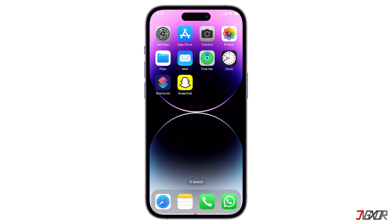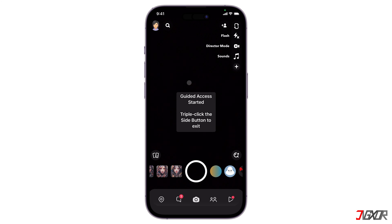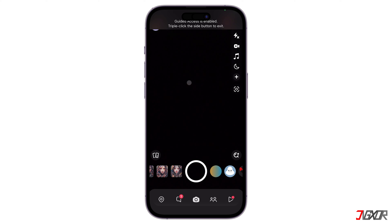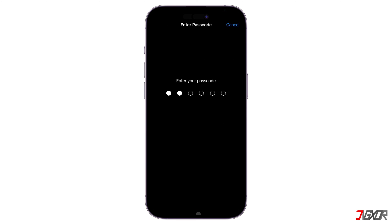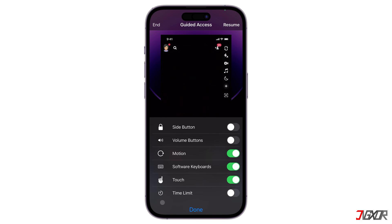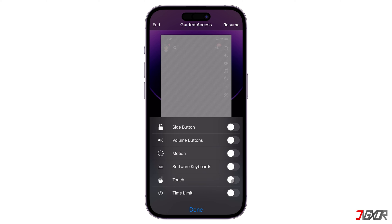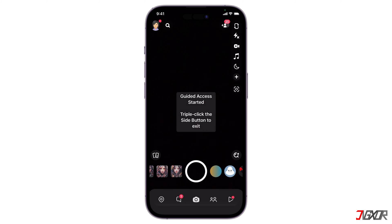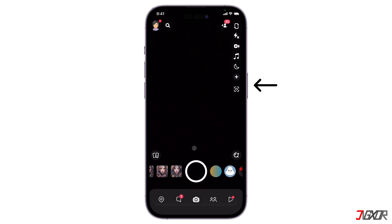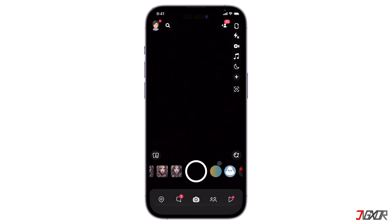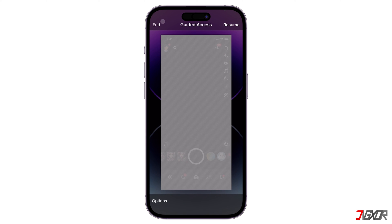Now you can test your shortcut by opening Snapchat. You should see a notification that says Guided Access is enabled. You need to triple-click the power button and enter your passcode. Click Options at the bottom left and disable all the switches such as motion, software, keyboards, and touch. Tap on Done and resume at the top right. After that, click the power button three more times, enter the Guided Access passcode, and tap End to use Snapchat features.